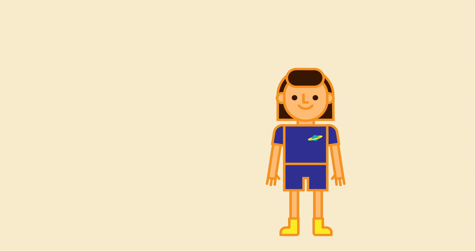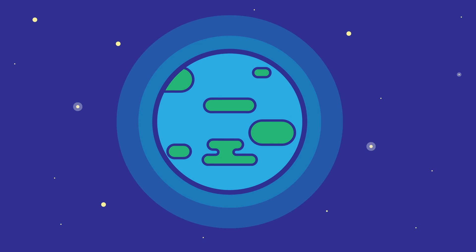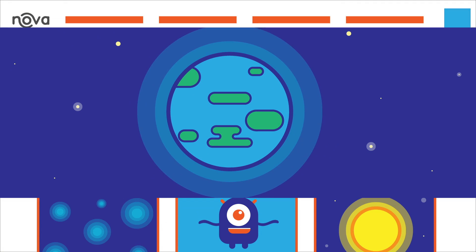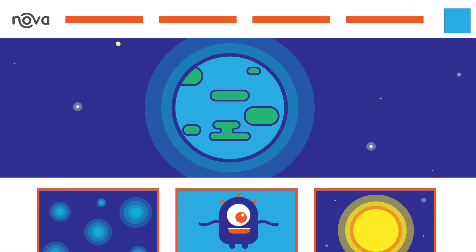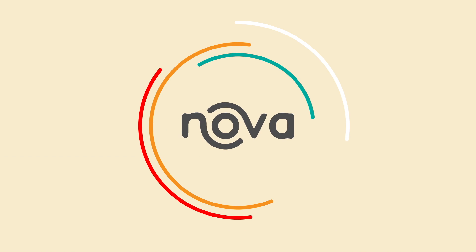Do you like science? We do too. Explore our world and beyond in a beautiful interactive format at nova.org.au. Get curious.